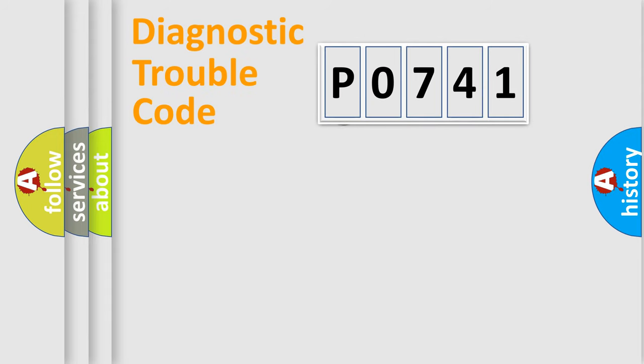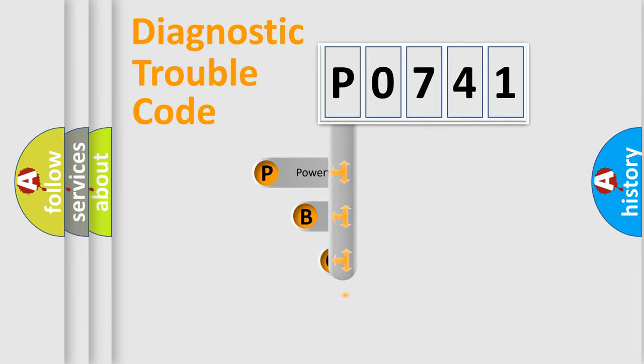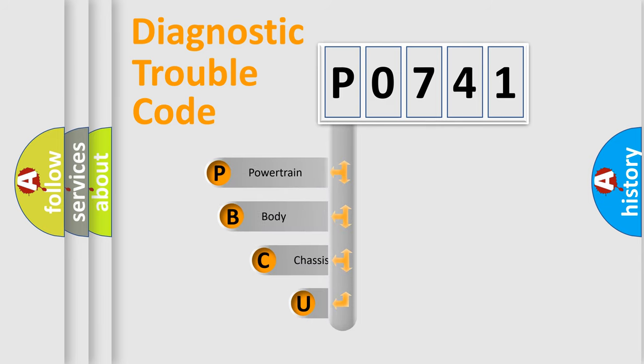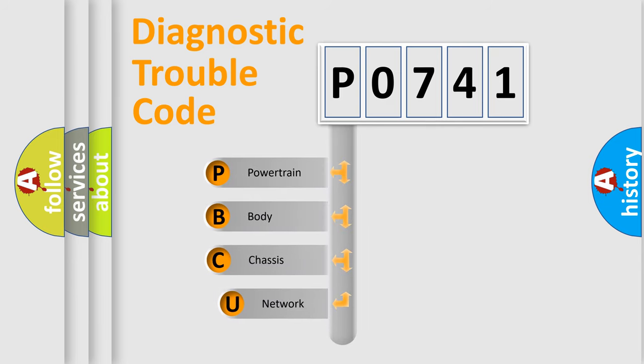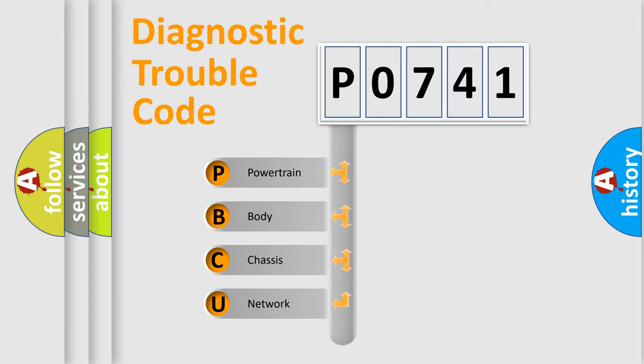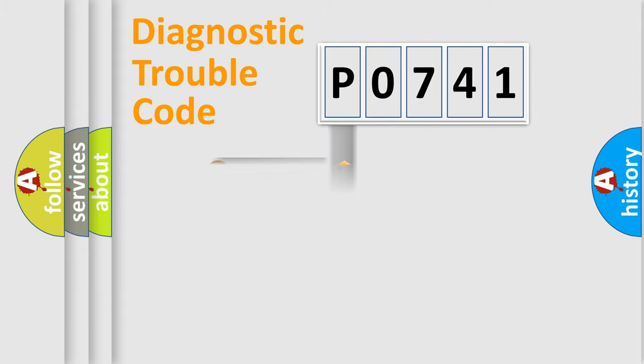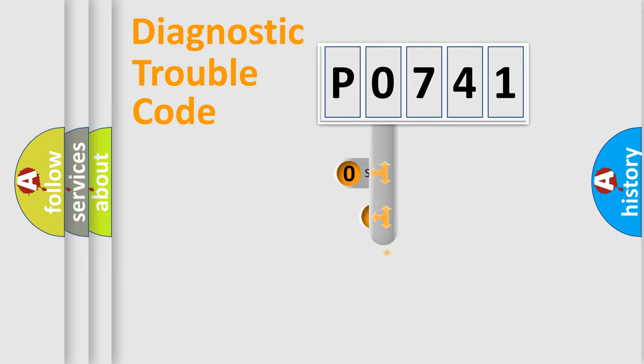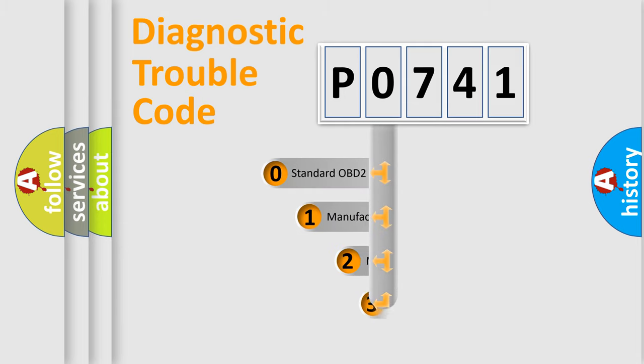First, let's look at the history of diagnostic fault code composition according to the OBD2 protocol, which is unified for all automakers since 2000. We divide the electric system of the automobile into four basic units: Powertrain, Body, Chassis, and Network. This distribution is defined in the first character code.